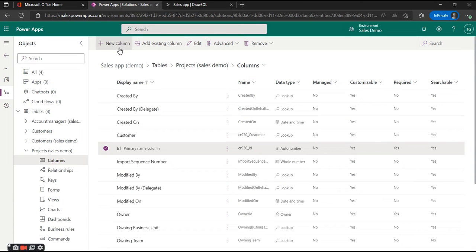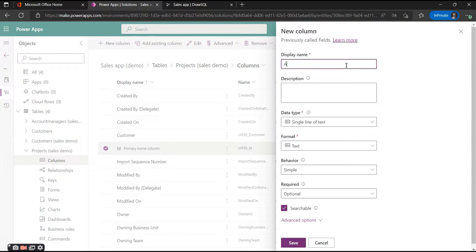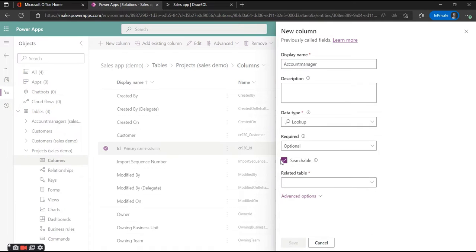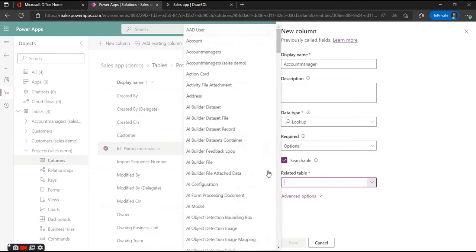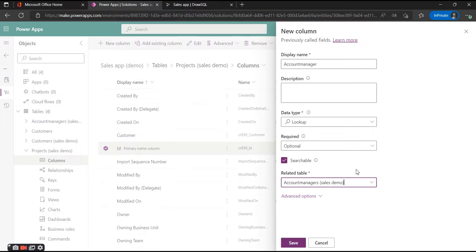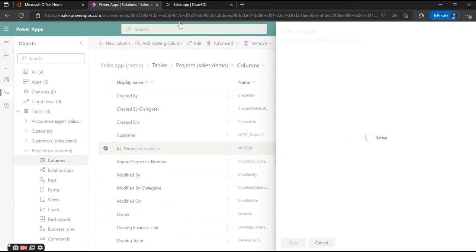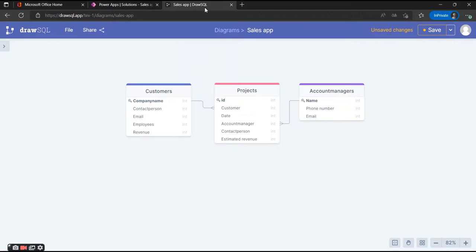The next column is Account Manager — this is the same as for Customers. We're going to add a many-to-one relationship using a lookup column, and the difference is that we're going to use the Account Managers table. We'll hit Save and create the column.